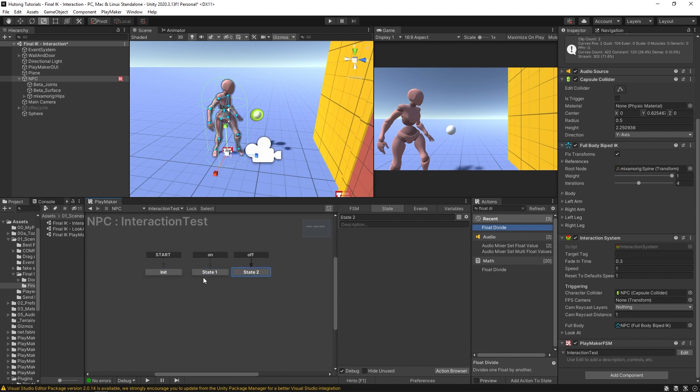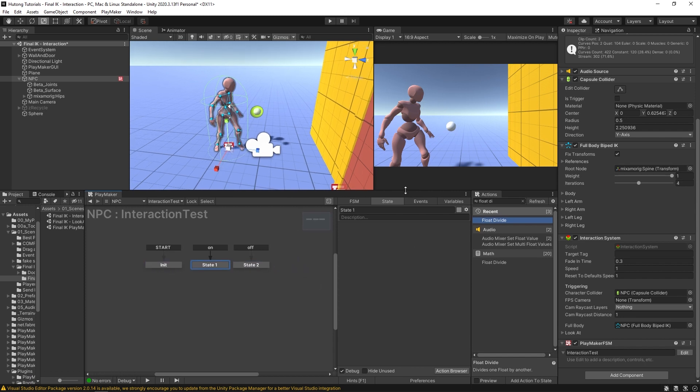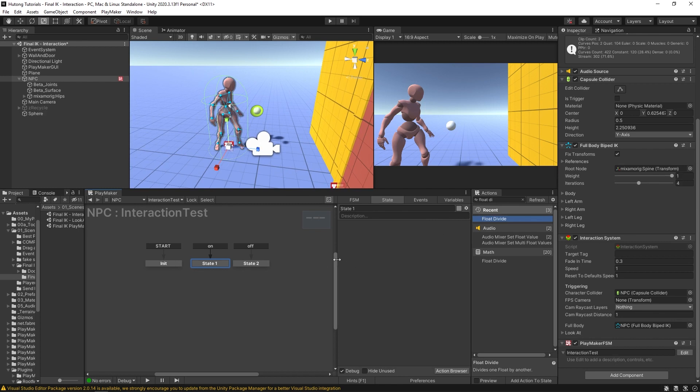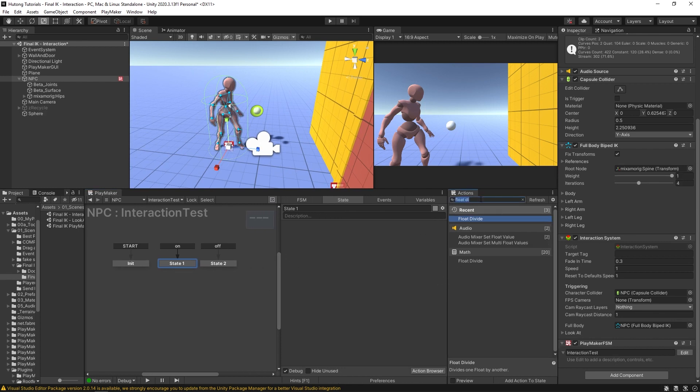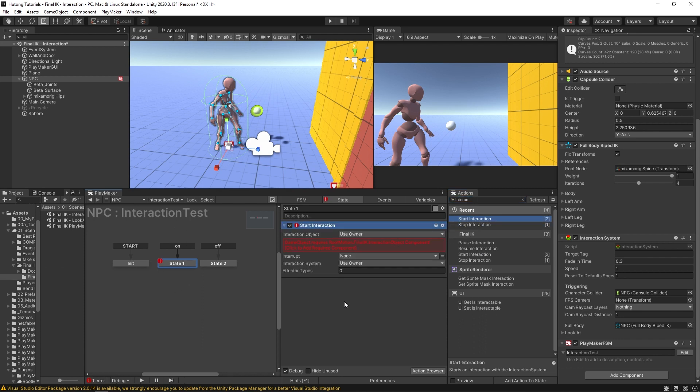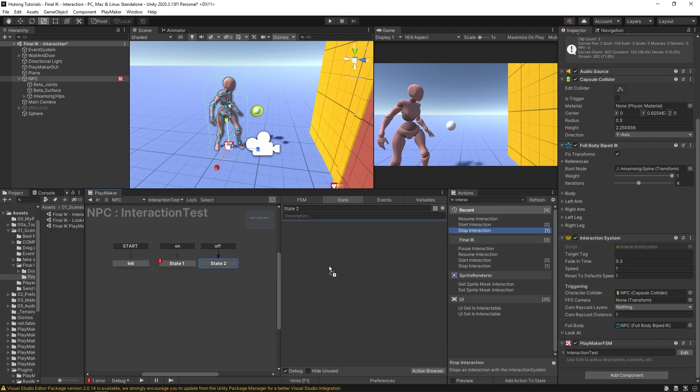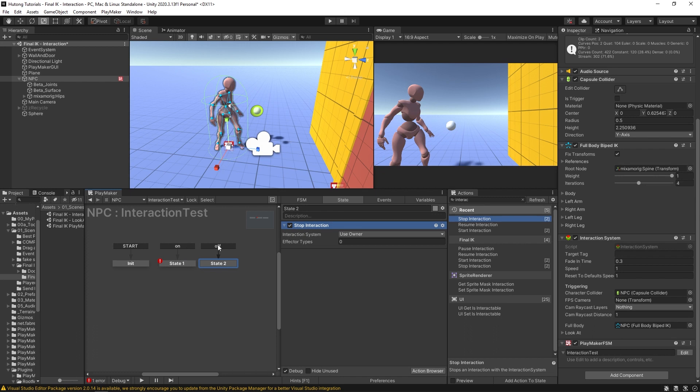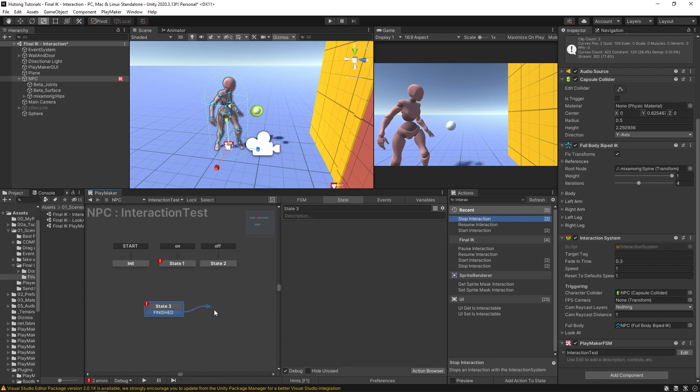All that's really happening is we're going to be putting in some actions on these states - just single actions. The actions that we're going to want are called Interaction. We have Start Interaction, Stop Interaction, Pause Interaction, and Resume Interaction. The first one we're going to put in here on the on state is Start Interaction, and then in the off state we'll have Stop Interaction. Hopefully you can see that using this on and off global transition and sending off to these separate states is just for the example. The way you put these actions in your own FSMs could be any number of ways.